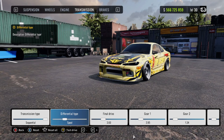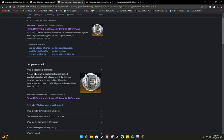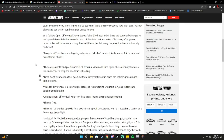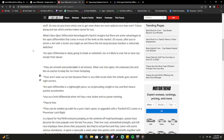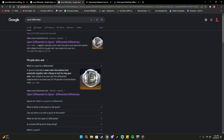Up next we've got the spool differential. So what is a spool differential? Basically, a spool is a steel collar that splines both axle shafts together with a flange to bolt the ring gear onto. Very simple, but this differential replacement is too hardcore for 99% of street-driven vehicles. We're not driving four-by-fours in Car X Racing — we're drifting — so let's look into this a bit more.